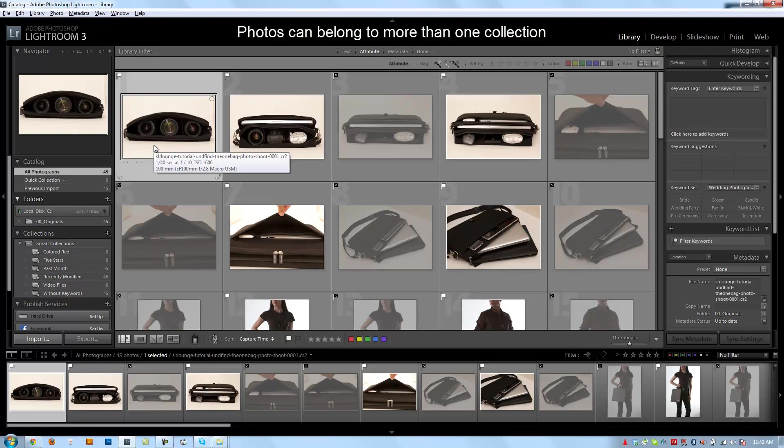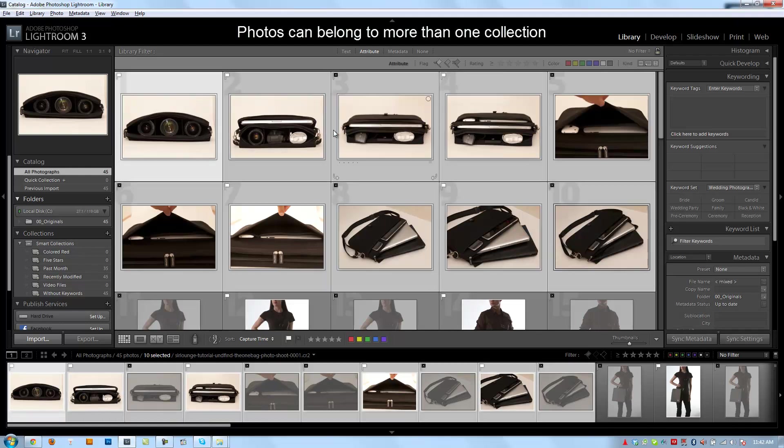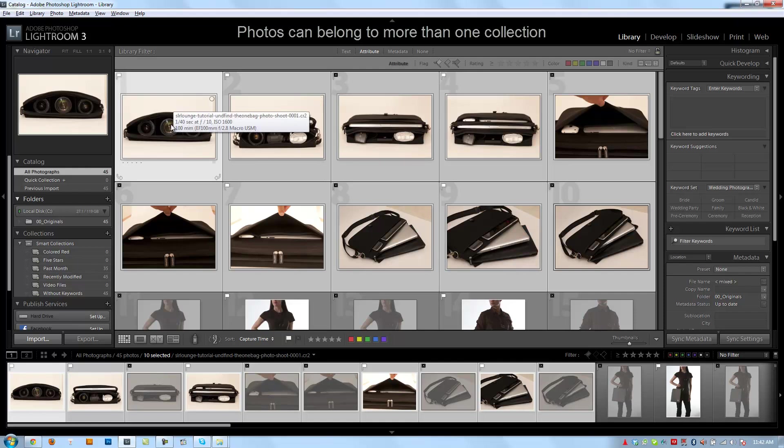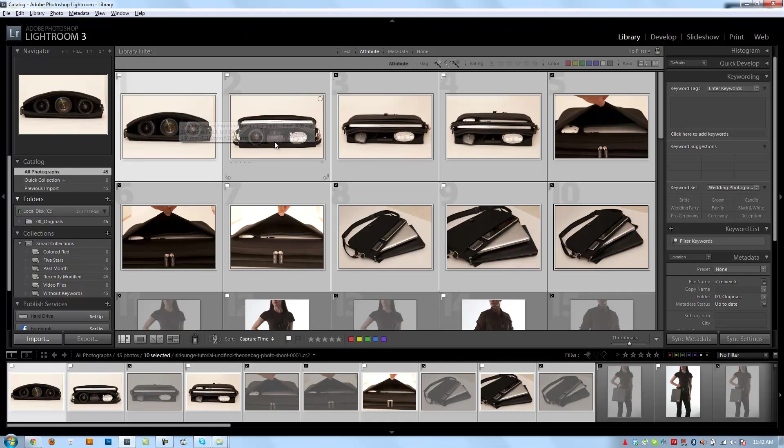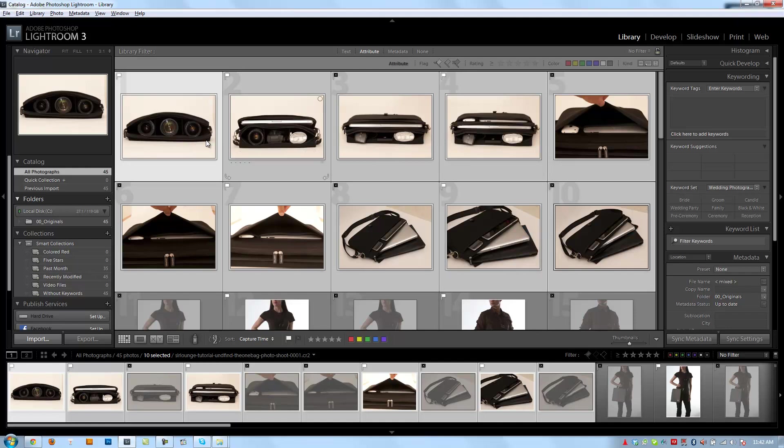Photos can also belong to more than one collection, like these 10 that we select for our rush job. They can belong to that rush job for the editor. They can also belong to another collection, maybe for bag photos, whatever we want.